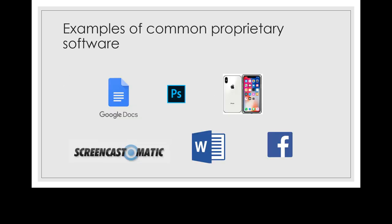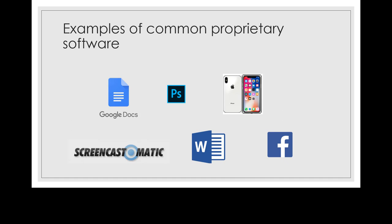Here's some common proprietary software: Google Docs, the Adobe Creative Suite, the Apple operating system and iOS on your iPhone, Screencast-o-matic, which is a pretty popular screencasting software you may have used. It's absolutely free in terms of money but it is proprietary. Microsoft Word and the entire Microsoft Office suite and Windows itself from Microsoft, all proprietary.